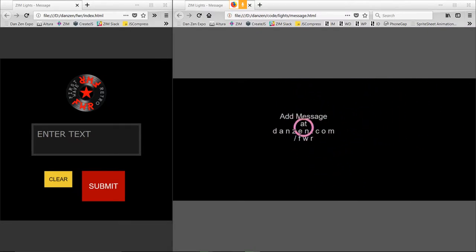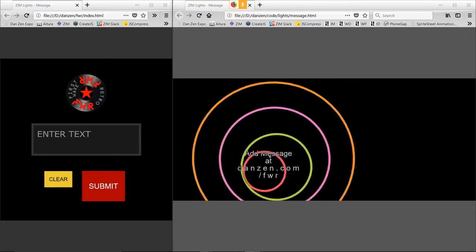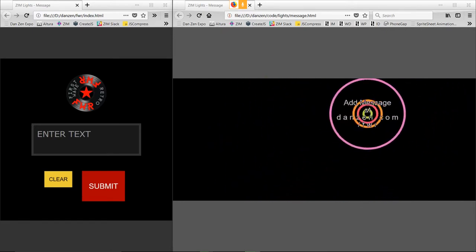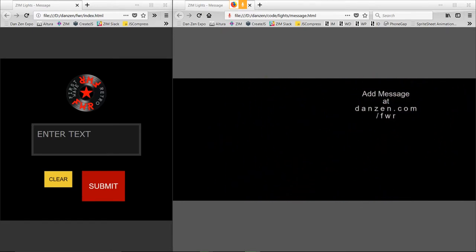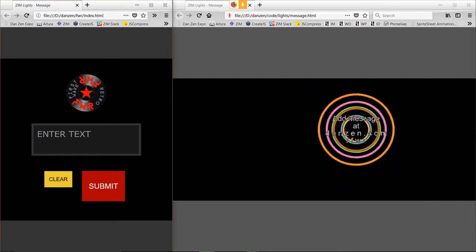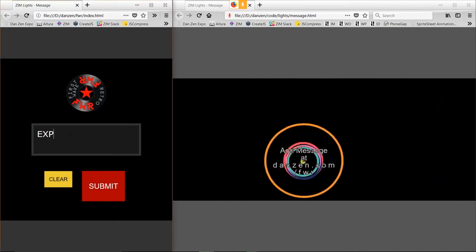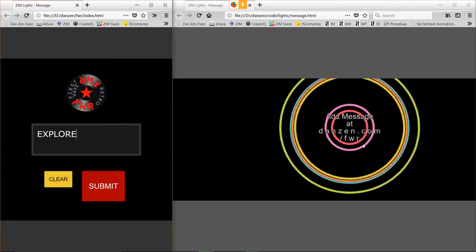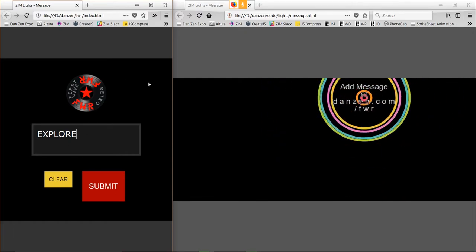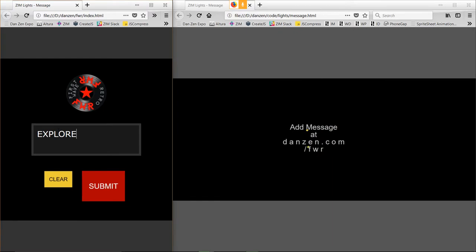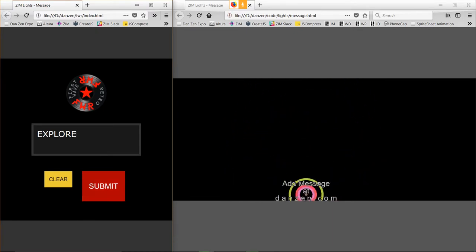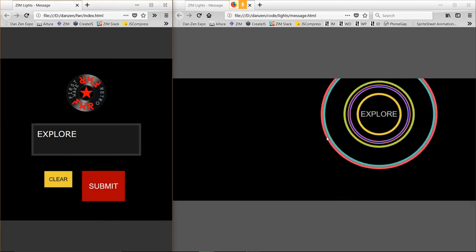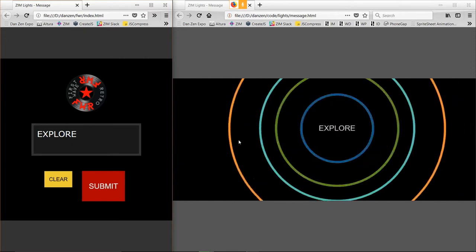Let me just reduce this Explore sounds, and there's me. My voice is causing this light show on the right-hand side to activate, and we just did this last night. On the left-hand side, we have a place where we can enter text. So I'm going to enter 'Explore', and we gave out the URL — danzen.com slash fwr.